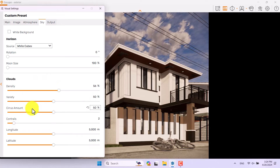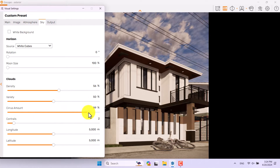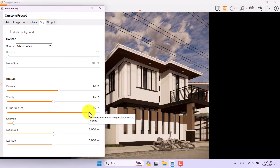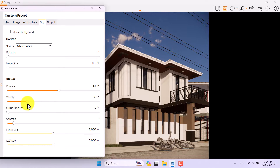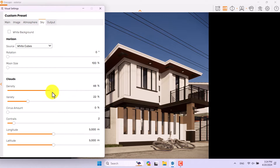I'll start with the cirrus amount. When I increase it I can see small clouds which are unnecessary for clear weather but useful for cloudy scenes. I'll reduce it near zero. Variety is not really important — something like 22 is enough.